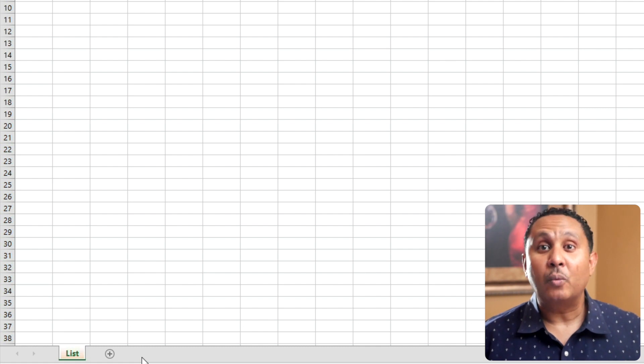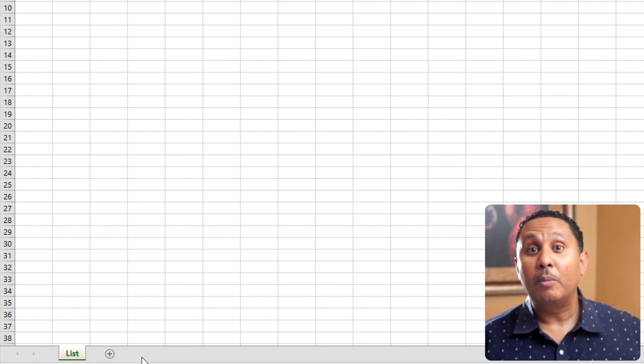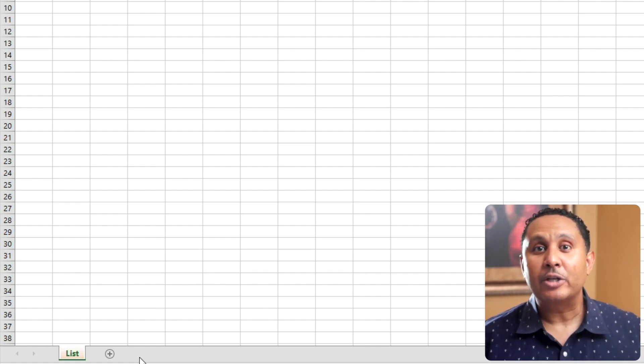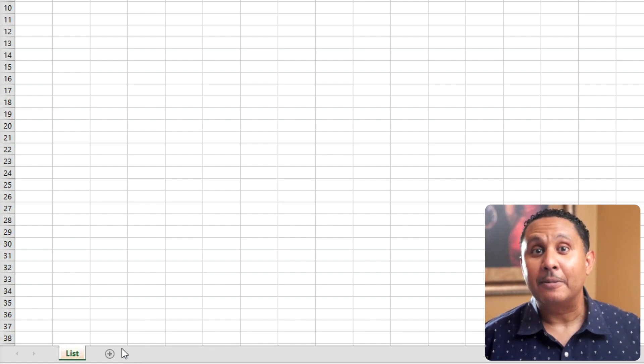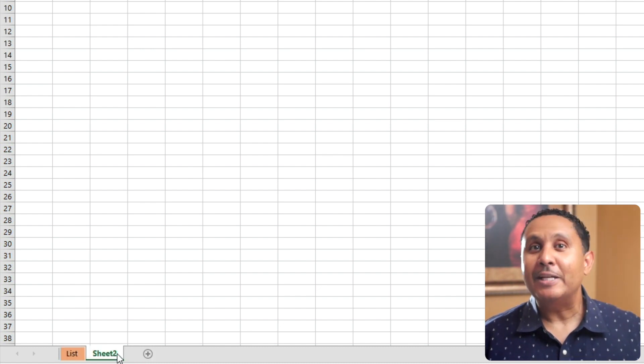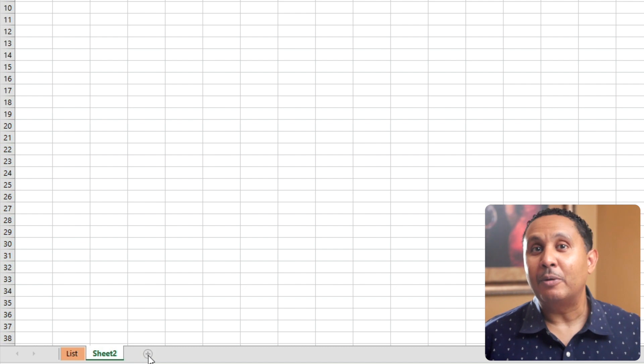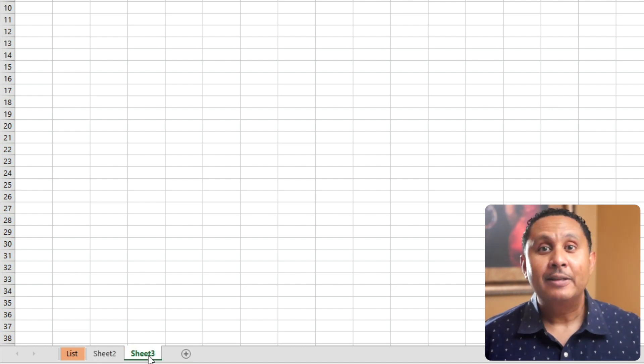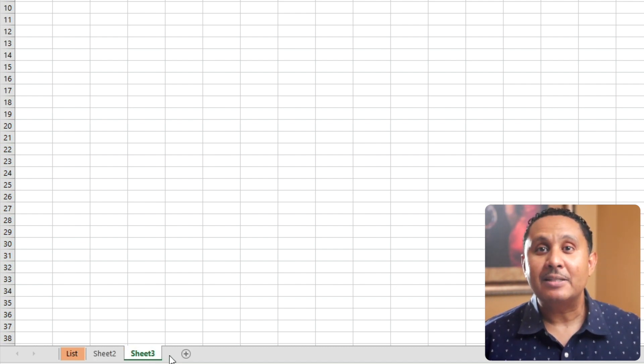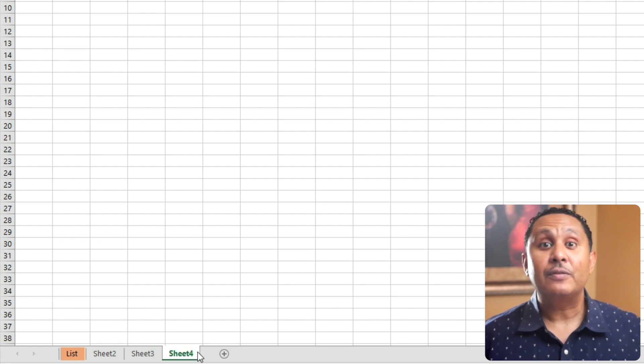An Excel file is called a workbook. Each workbook contains one or more worksheets. We can add a worksheet by clicking the plus button to the right of our worksheet name. This new sheet is called sheet 2. There isn't a limit to the number of worksheets that a workbook can have. Each of these worksheets contains the same number of columns and rows. Each of the cells has the same name.